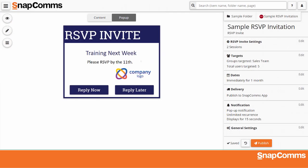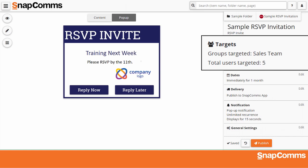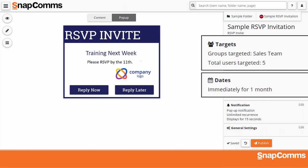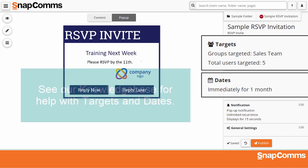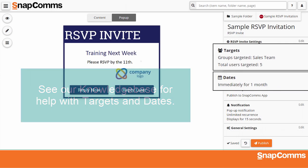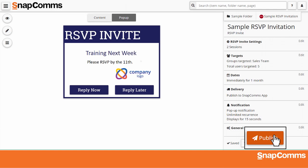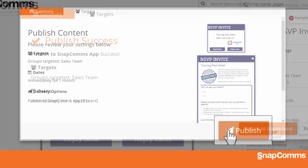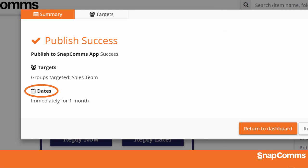When you're done designing, just click the X. Now click Target and choose the users and groups who should receive your invitation. Click Dates to decide when they should receive it and how long it should be available. Please see our Knowledge Base for help with targets and dates. When you're ready, click Publish, review your options, and then click Publish again to confirm. At the date and time you chose, your invitation will be delivered to the selected users.